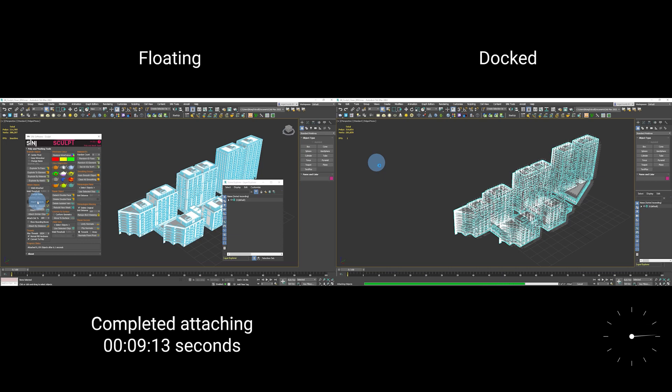As you can see on the left, it completed and attached in just over nine seconds, whereas on the right, with the layer explorer being docked, it's still running.